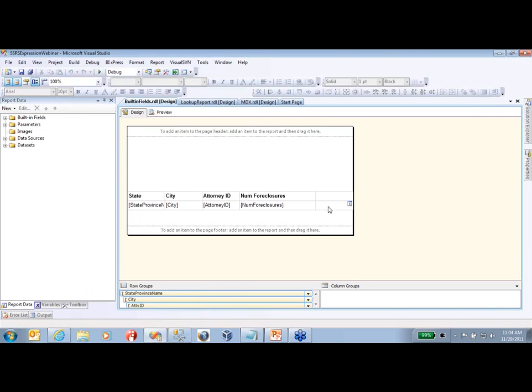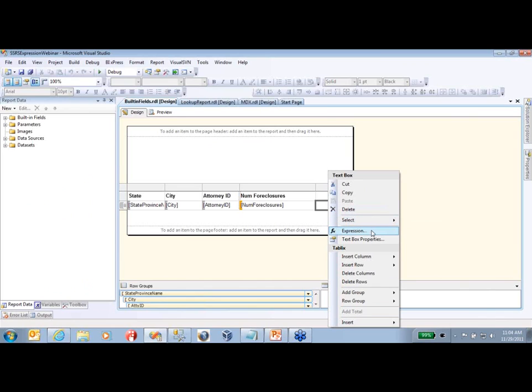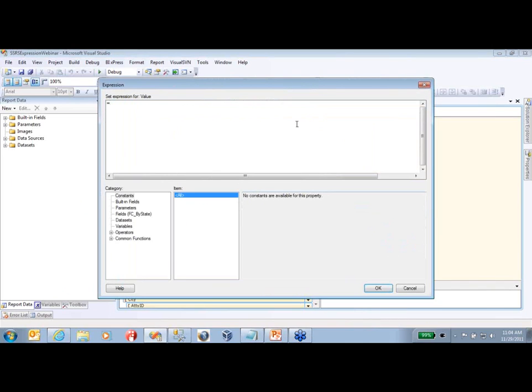One option is to click in a cell or a text box or whatever you're working with inside of your report. You have two options - you can click on here, which will open the expression wizard.